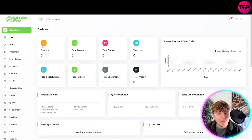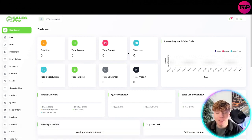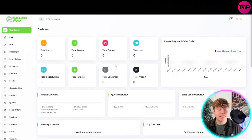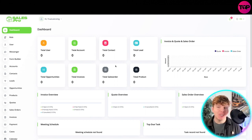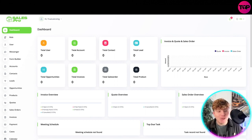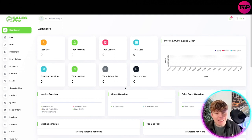I've got my dashboard, my total user, total account, total contact, total lead. Obviously I've not actually started using this yet - I'm just as new to this as you are, but let's do it together. This is your dashboard where you've got all of your insights.